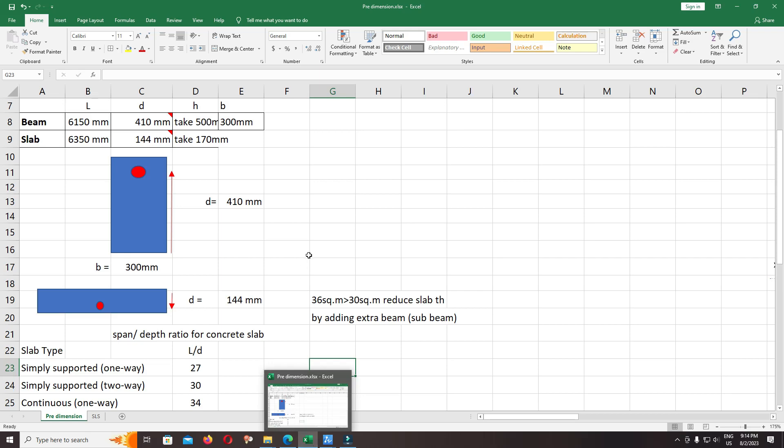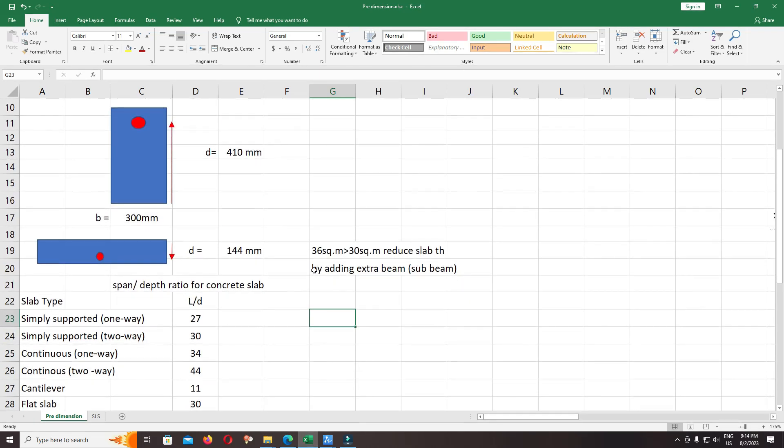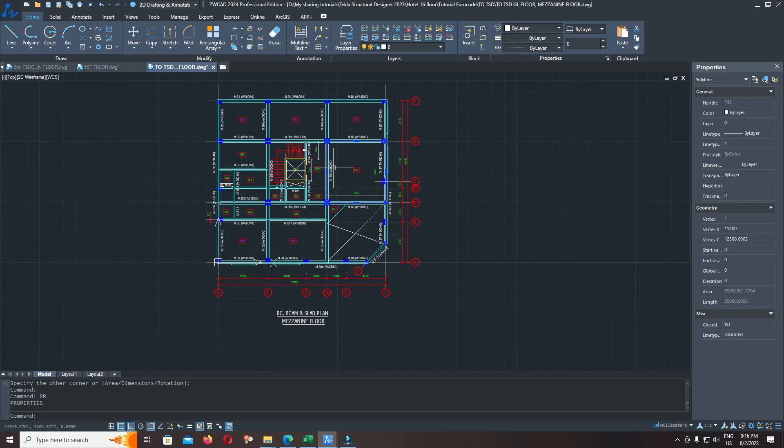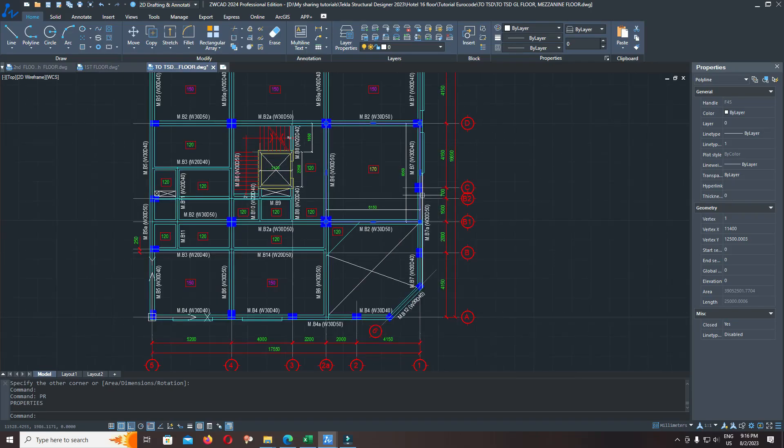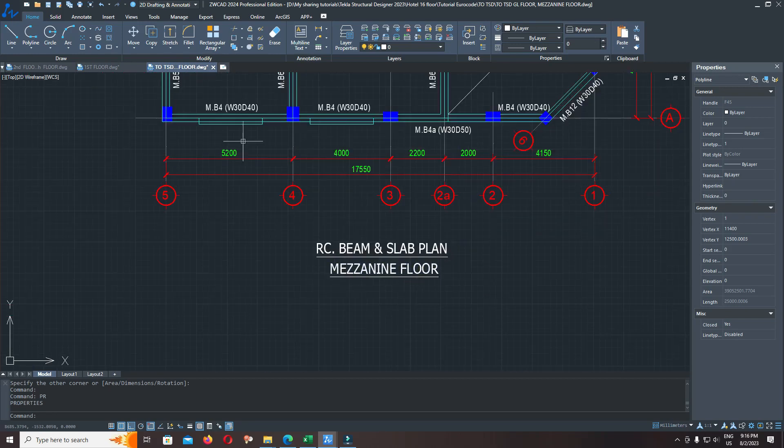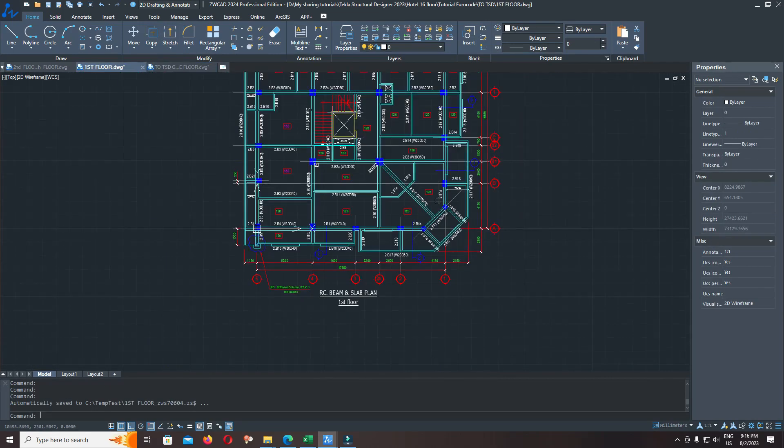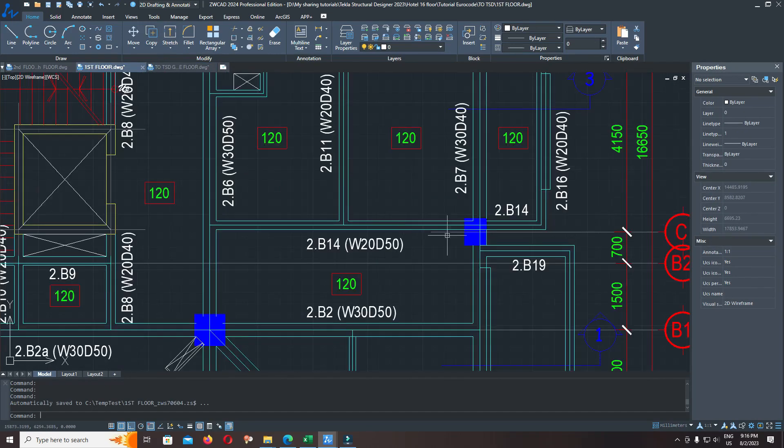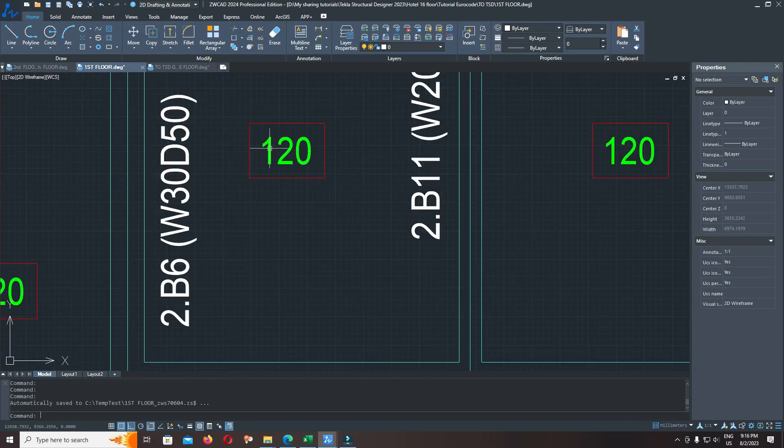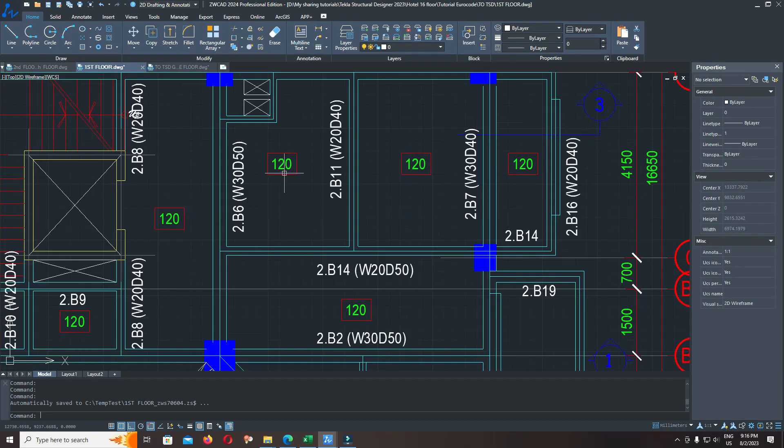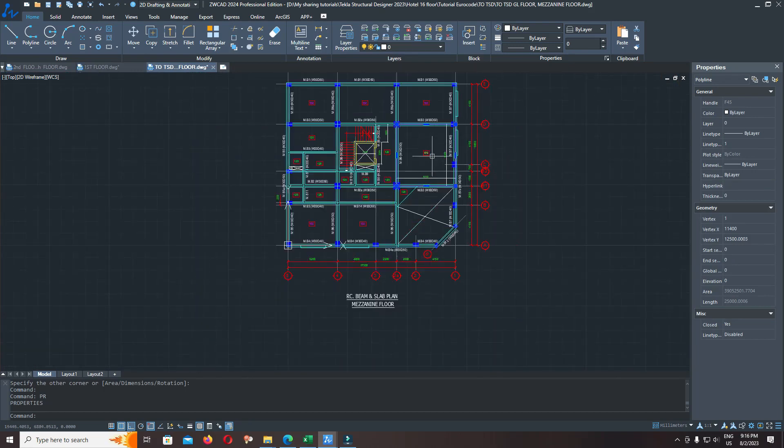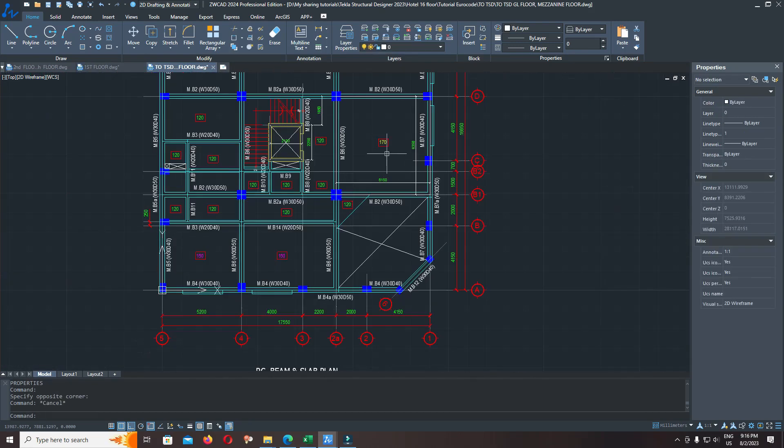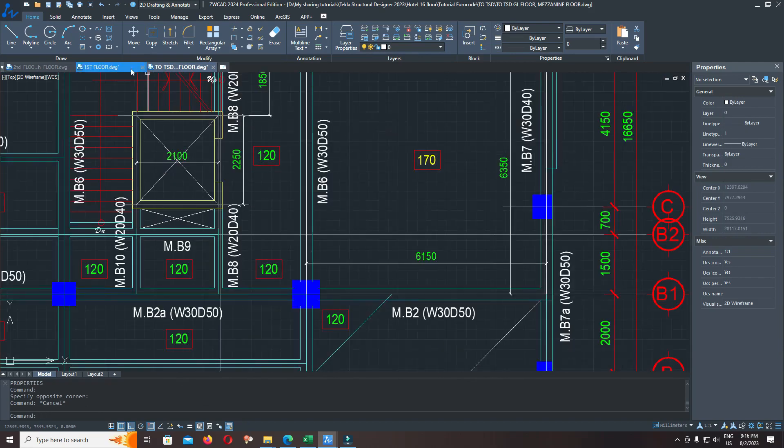Now let's compare the slab thickness: mezzanine floor and first floor. What is different? For the first floor, we use sub-beam, so the thickness of slab reduced to 120 millimeters. In the previous plan, the slab thickness is 170 millimeters.